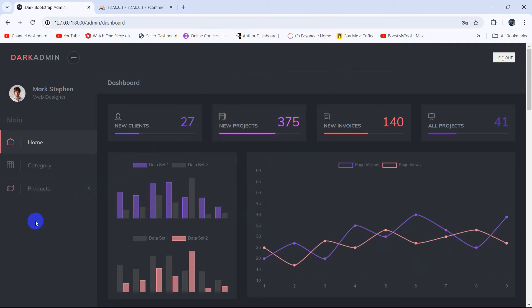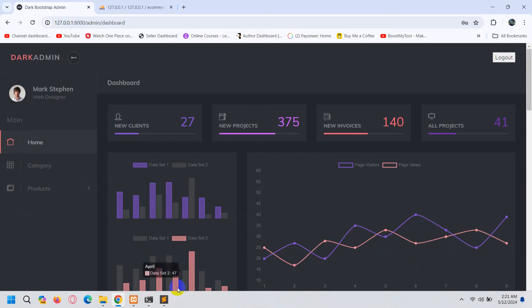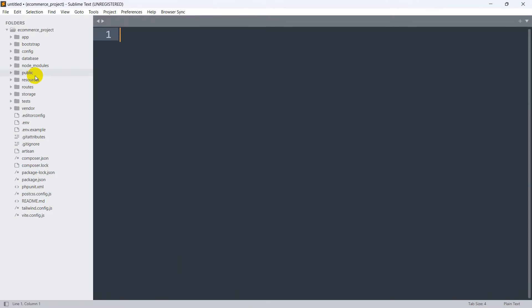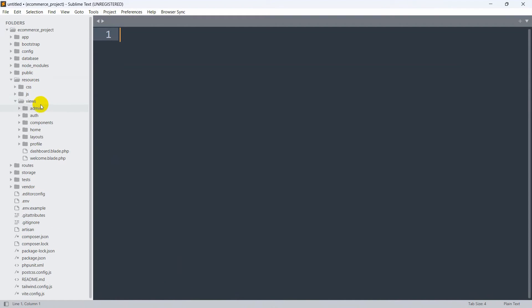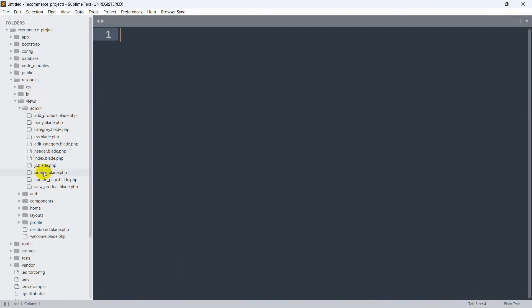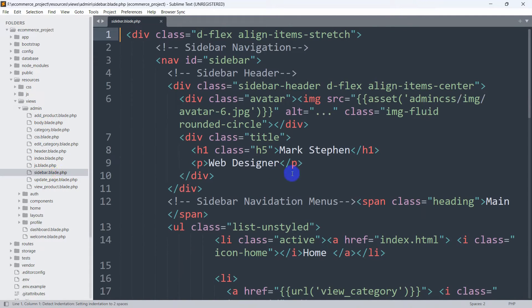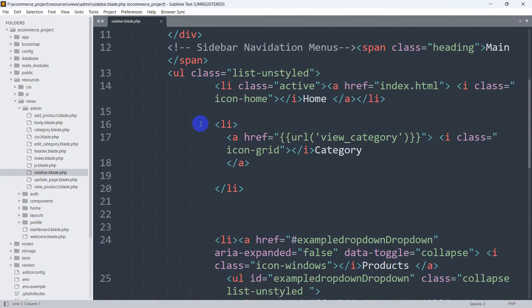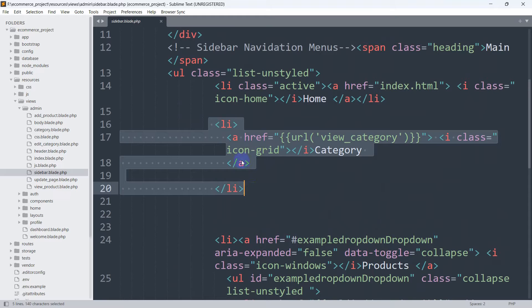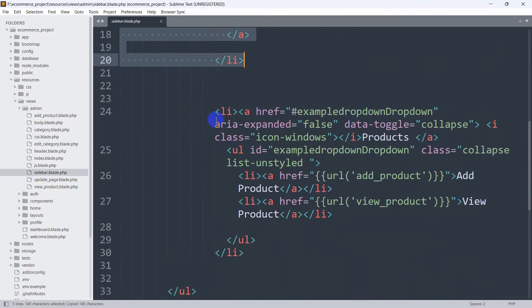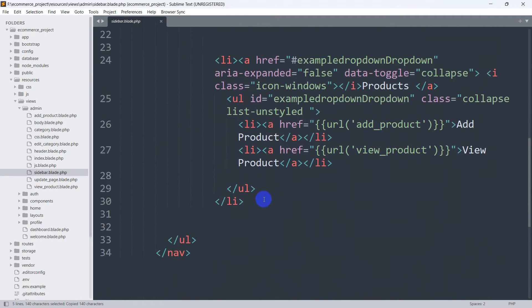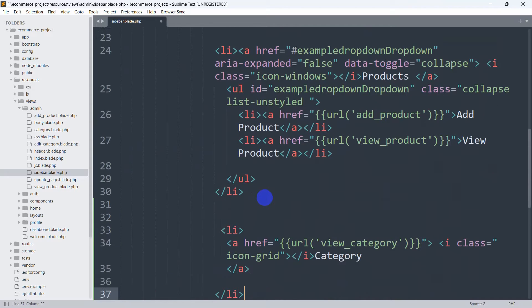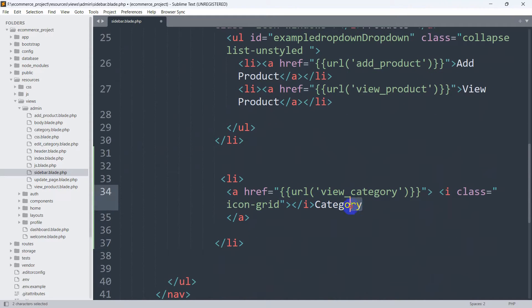First of all, we're going to add an orders option in the sidebar. In the VS Code editor we'll go to resources, then views, inside views we have the admin folder, and inside admin we'll go to sidebar.blade.php. We'll copy the li element for category, paste it after the li tag for product, and label it 'Orders'.